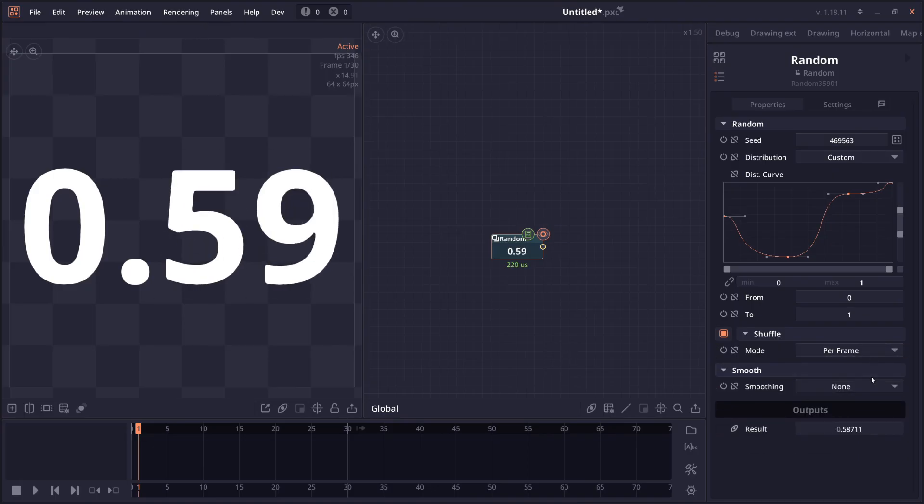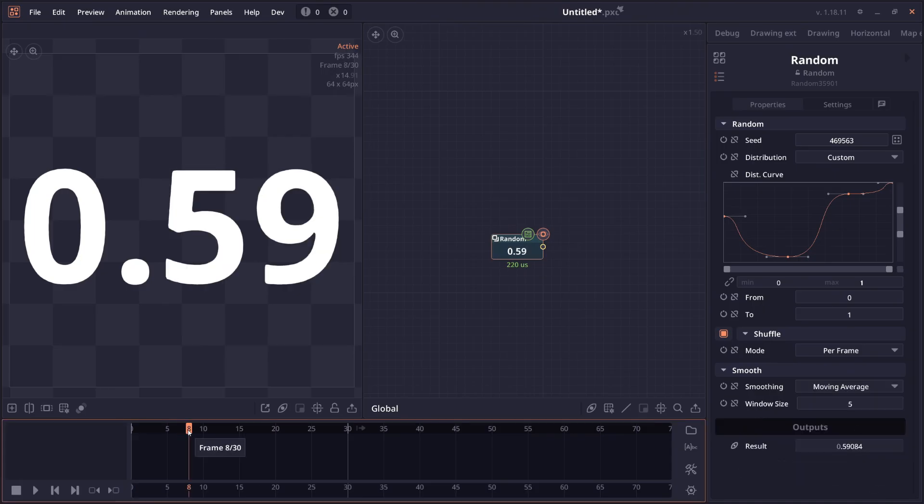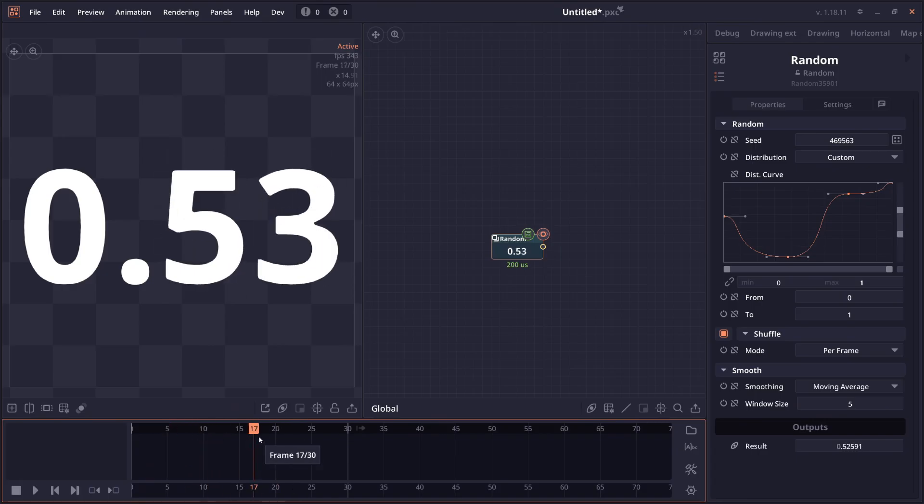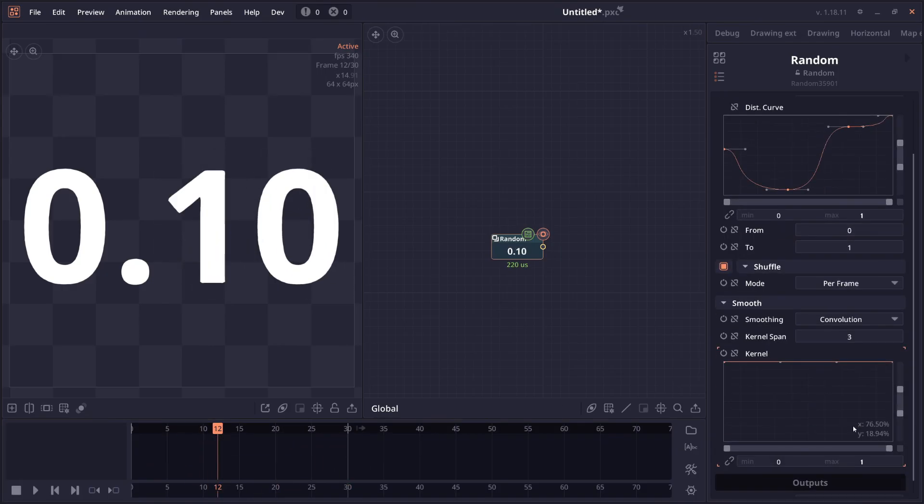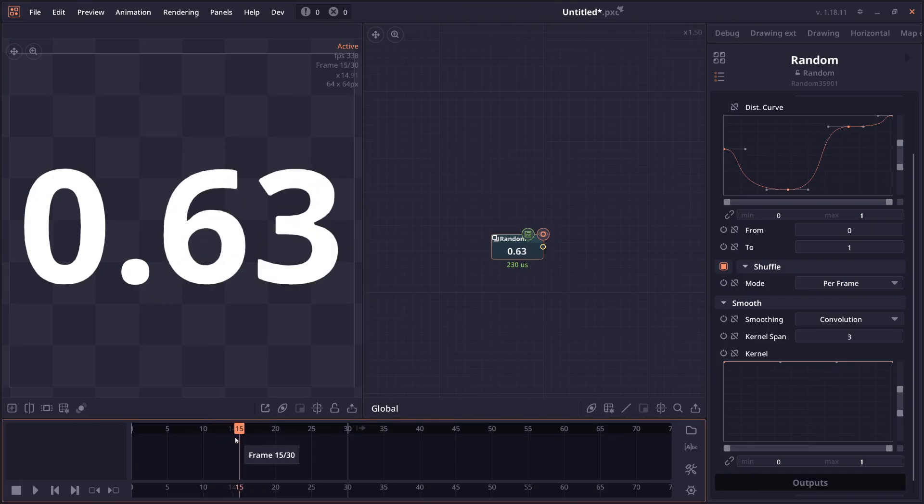There is now also a smoothing property that you can use to smooth out the randomization. All this smoothing will rely on cache data. So you might want to run the animation first before it starts smoothing properly. Because for stuff like convolution, for example, if you need to get the value of like the future frames, right? So you have to make sure that you run the animation first.